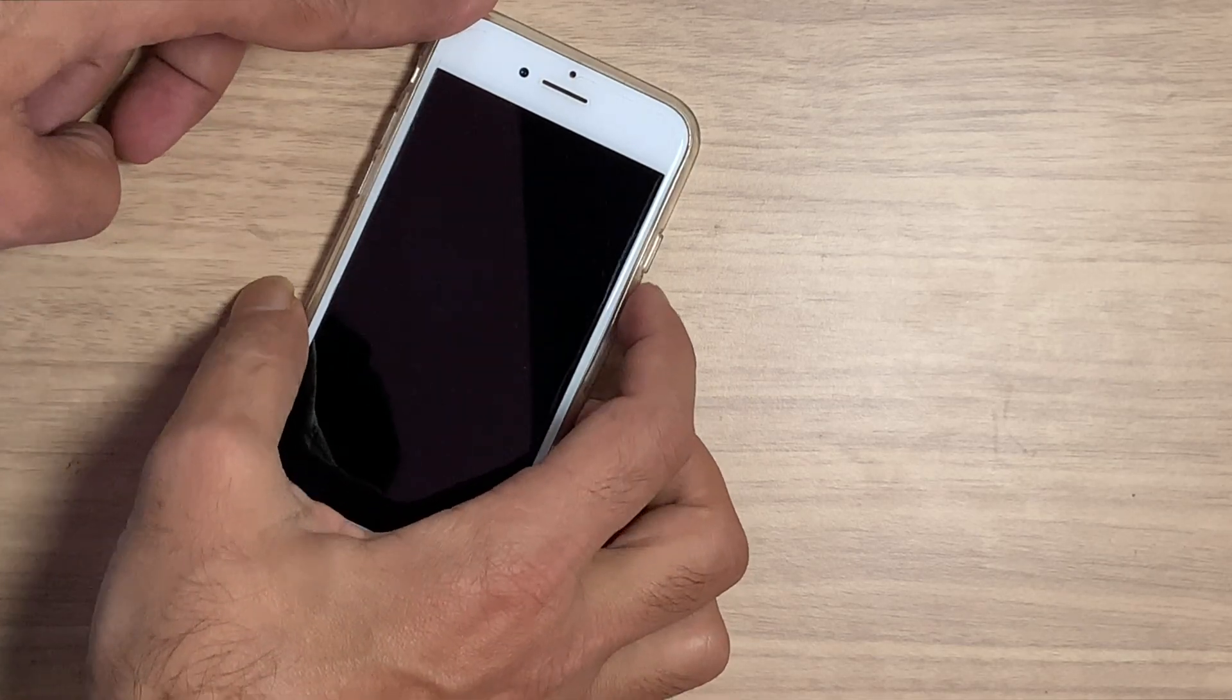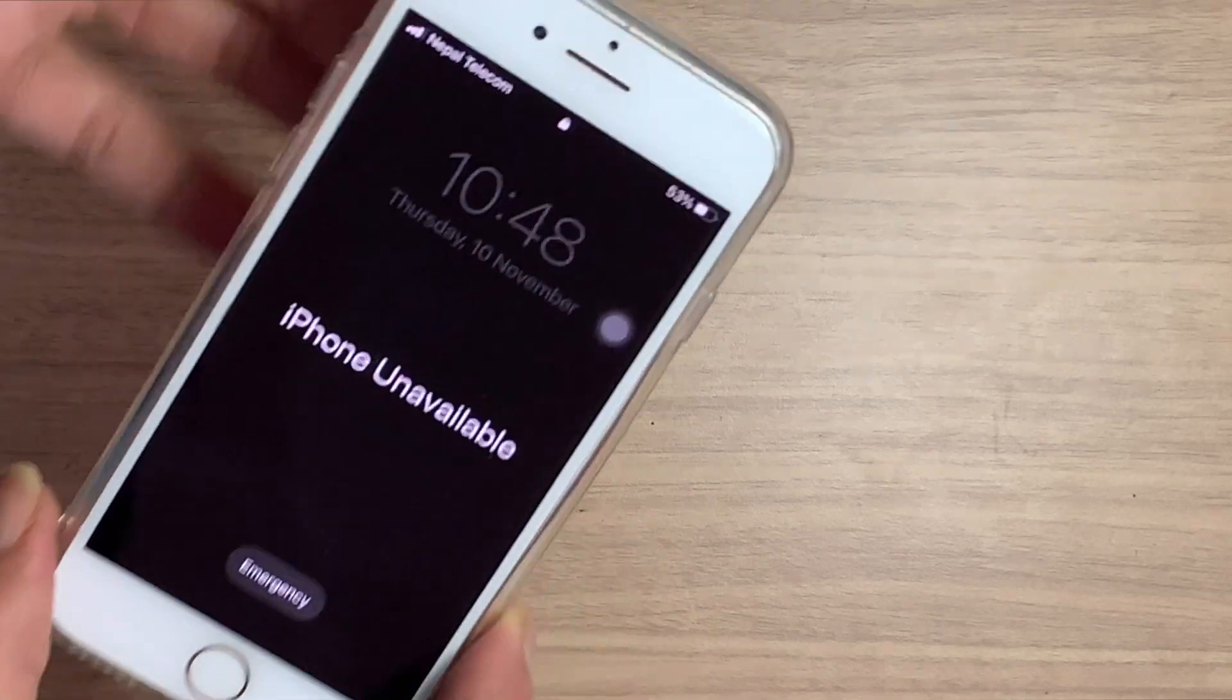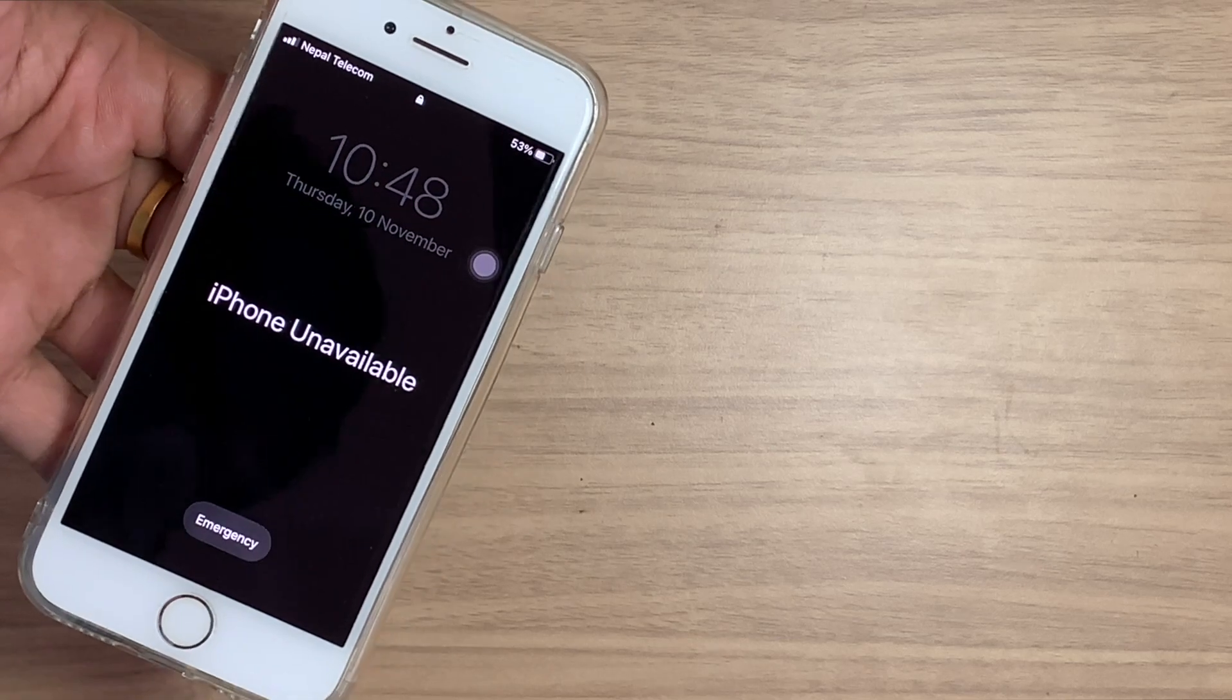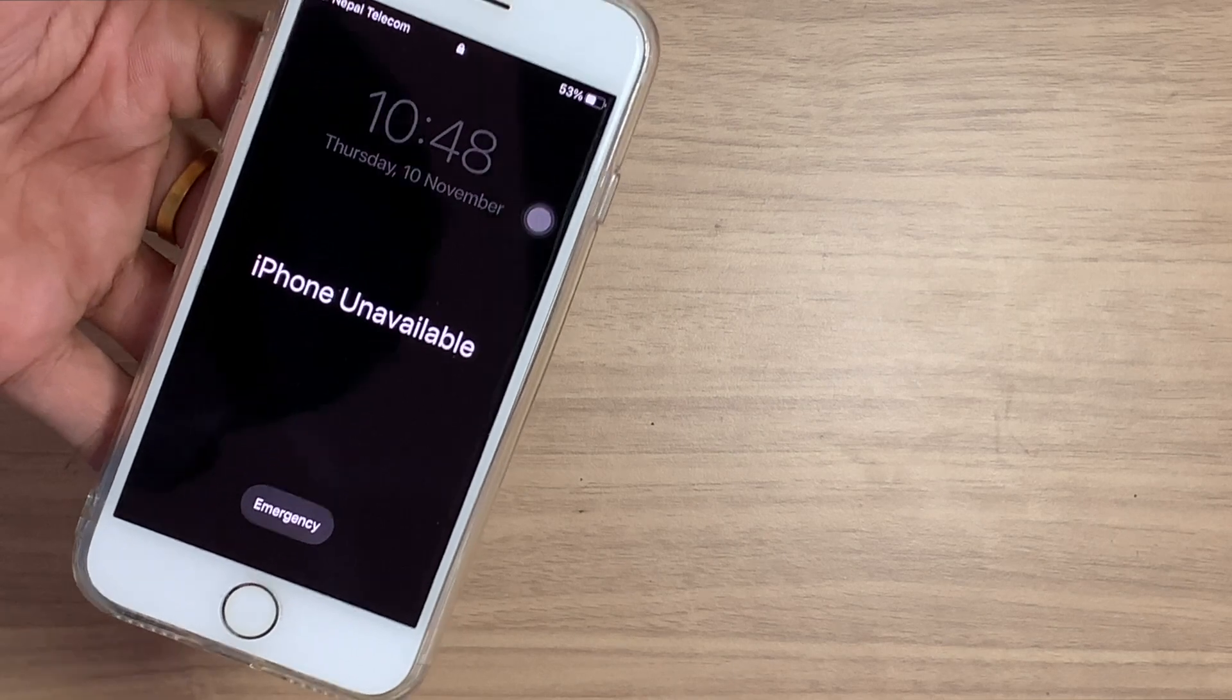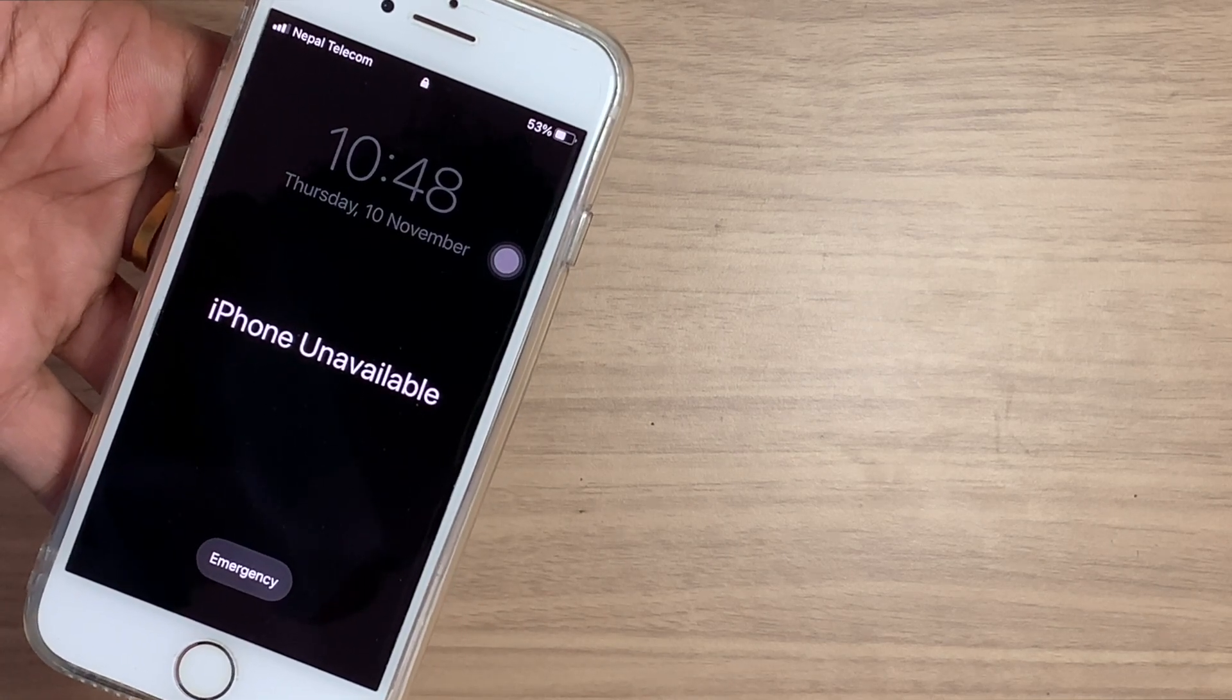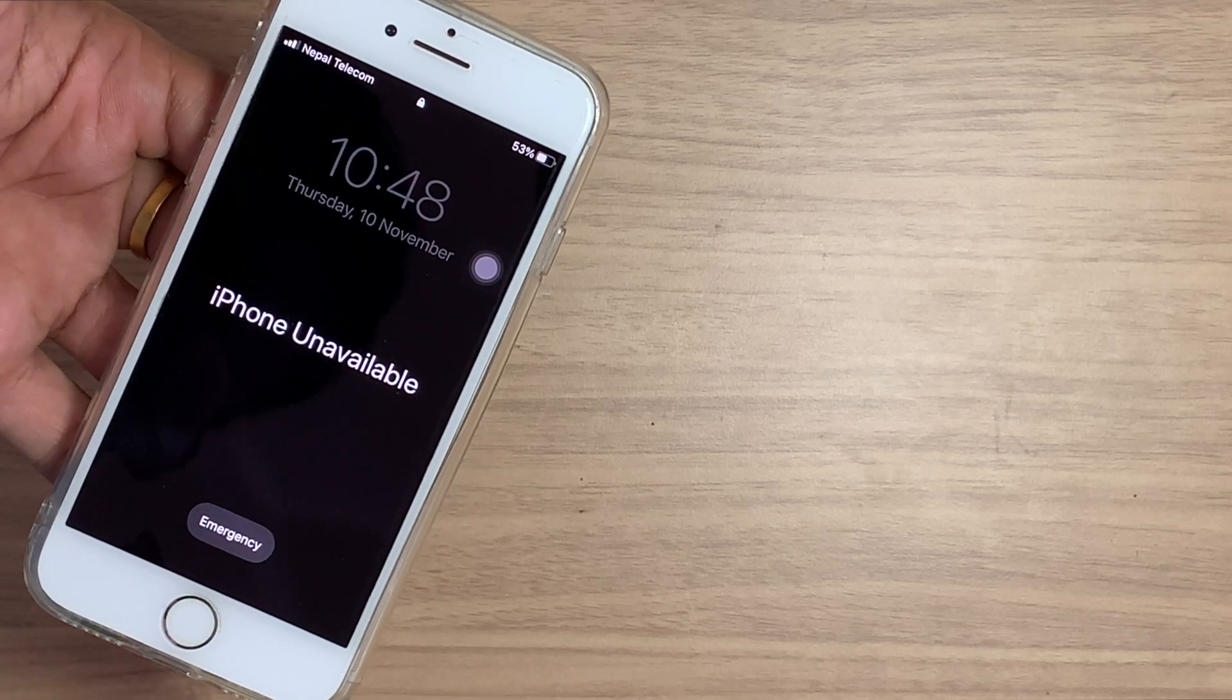If you enter the wrong password too many times on your iPhone, it shows iPhone unavailable on the lock screen. And you can't enter even if you know the password. After ten failed attempts means your iPhone is unavailable permanently and you can't erase it without a computer.